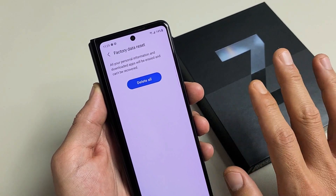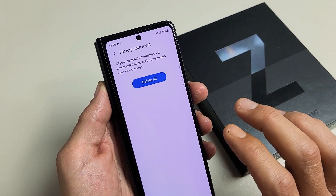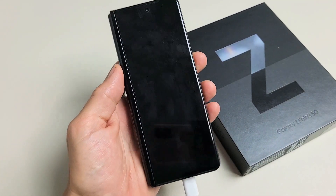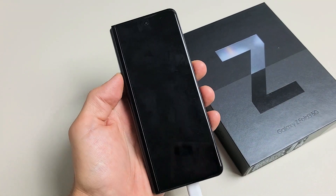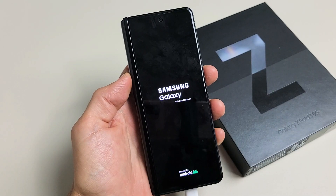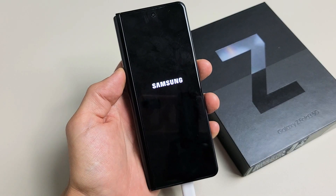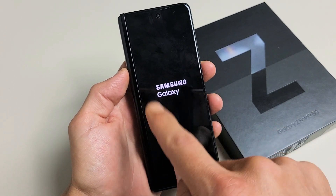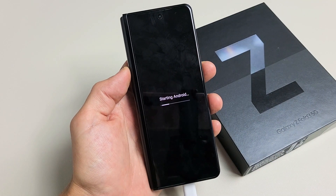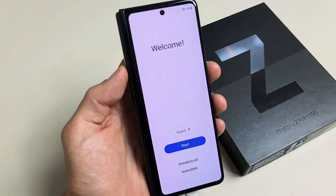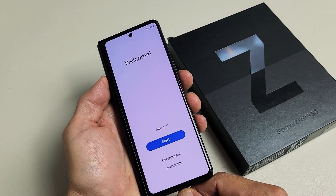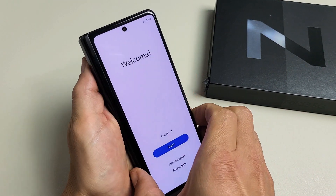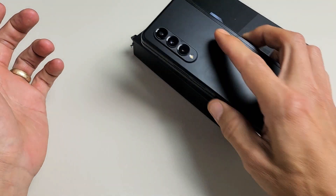Once it's done with the factory reset, it's going to be as if you pretty much bought this brand new and took it out of the box. Go ahead and tap Delete All. It's shutting down. This whole process is going to take about two to three minutes, just be patient. Now it's going to sit here for a little bit — and there we go. Now I have a clean slate. I can start back over, or since I deleted the Gmail account, I can go ahead and sell the phone right now.